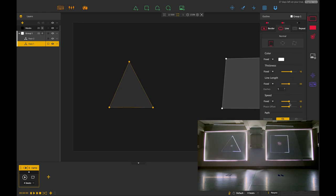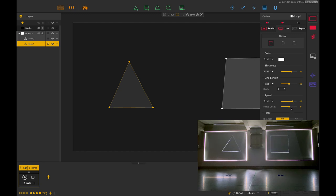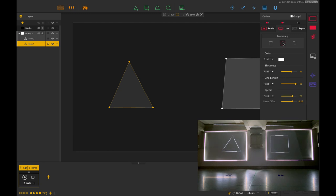With the line effect you can adjust the speed, adjust the path, change the phase offset, and so on. You can also have different types of line effects like the boomerang, the line, or the yo-yo.